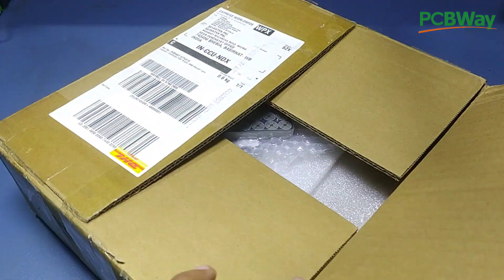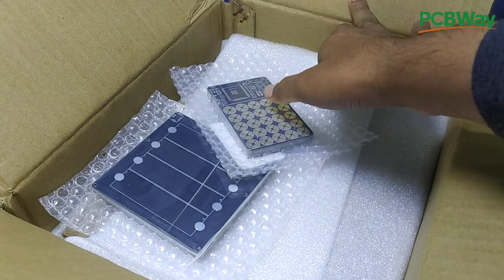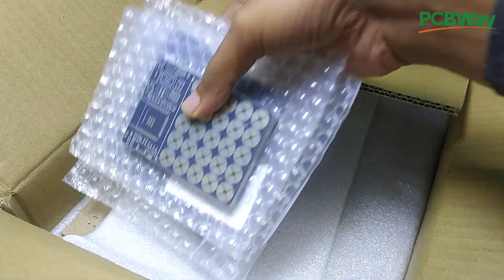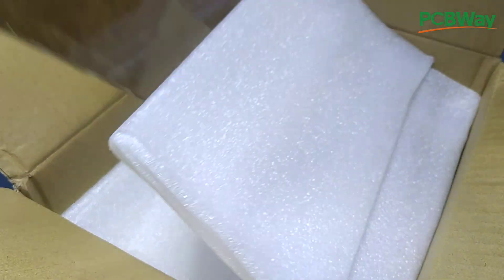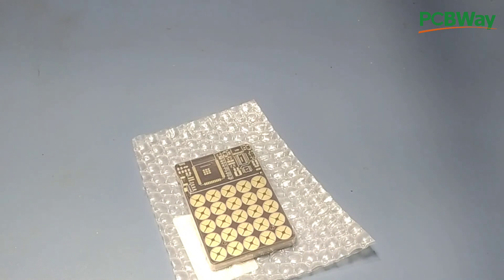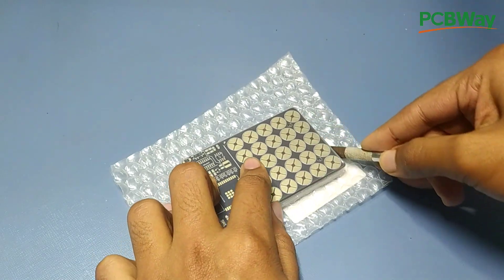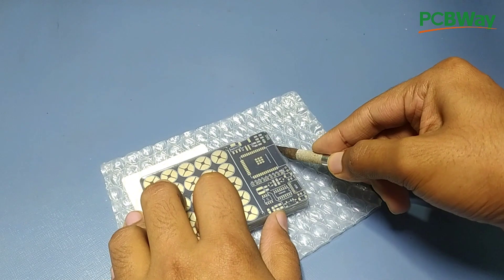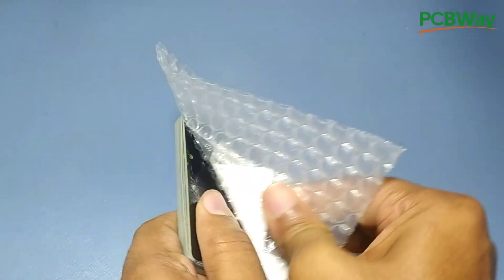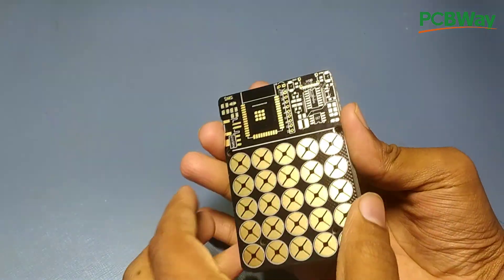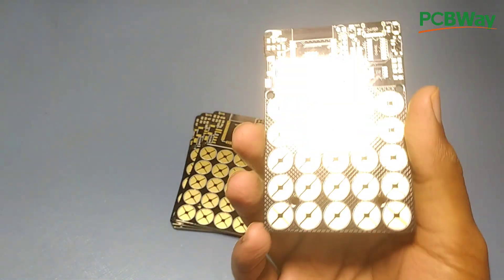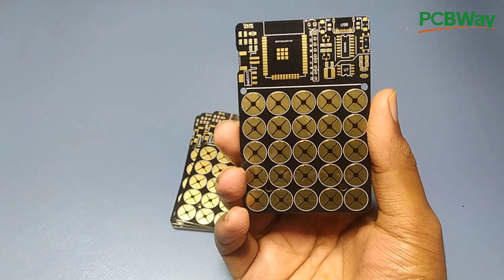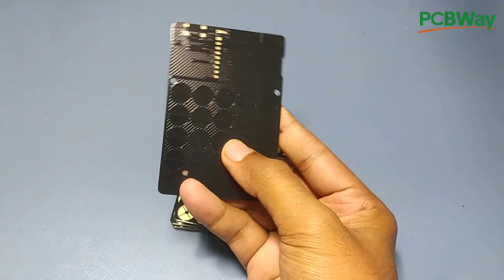I received the PCBs at my doorstep within a few days. I must say the PCB looks pretty amazing.